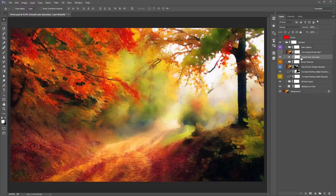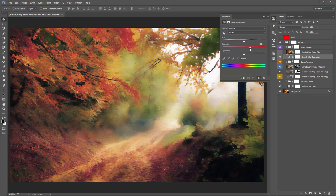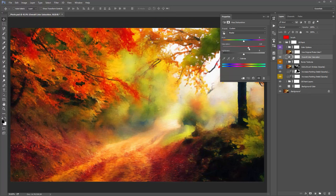There's also a layer called 'Overall Color Saturation' — a simple Hue/Saturation adjustment layer. I've increased the overall saturation slightly by default. If you want to turn the colours up even more, use the saturation slider to increase it further.